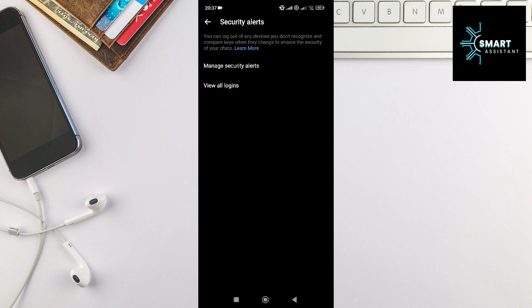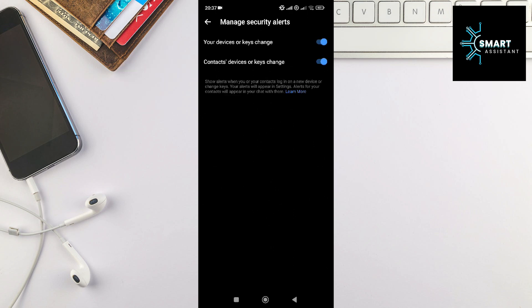Next, tap on the first option, Manage Security Alerts. And finally, turn off the switches next to the two options to disable security alerts.